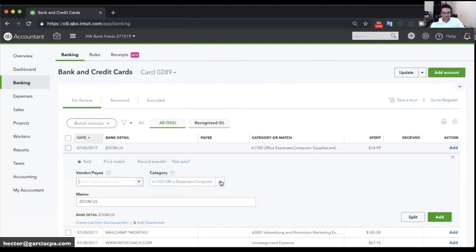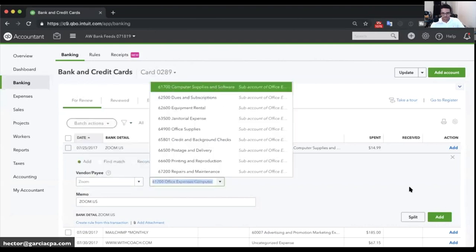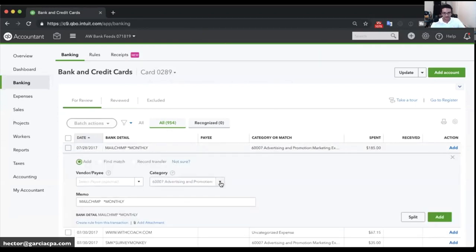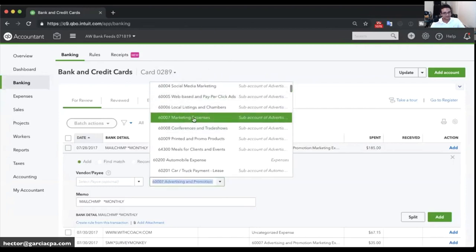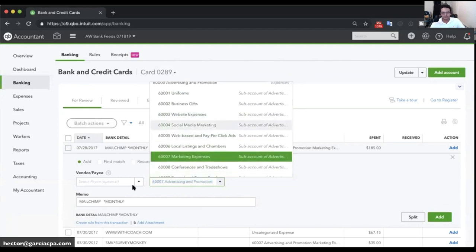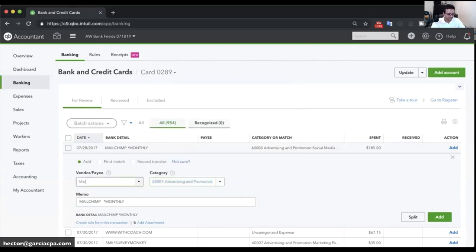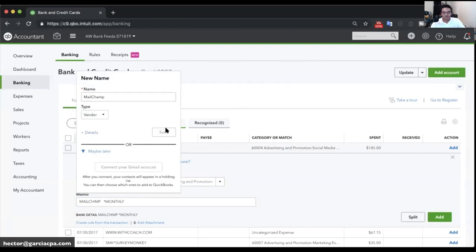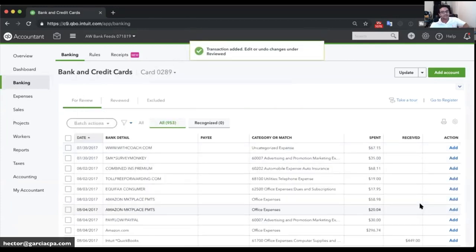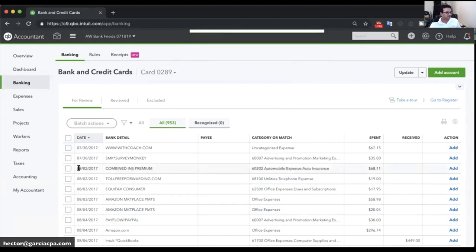QuickBooks' auto categorization is actually getting pretty good. It correctly identified computer supplies and software for one transaction. For Mailchimp it correctly suggested marketing. The categorization accuracy is improving — it's really telling about where the bookkeeping profession is heading when software can auto-categorize this accurately. I'd change it to 'Social Media Marketing' for more specificity, but the base categorization was right.